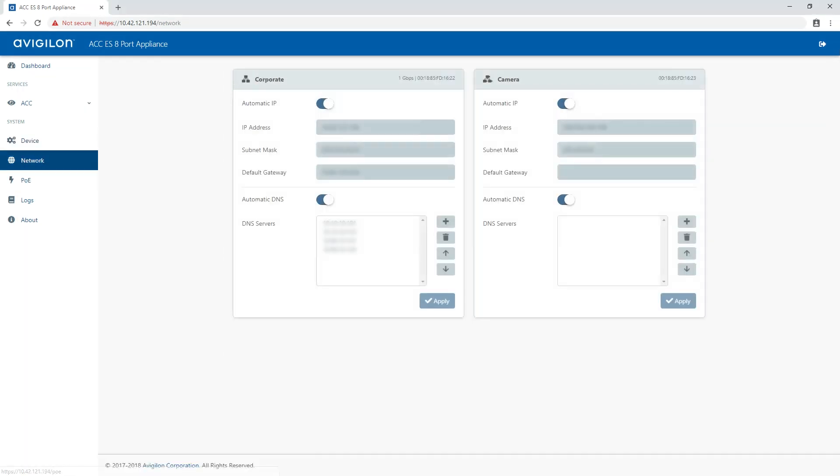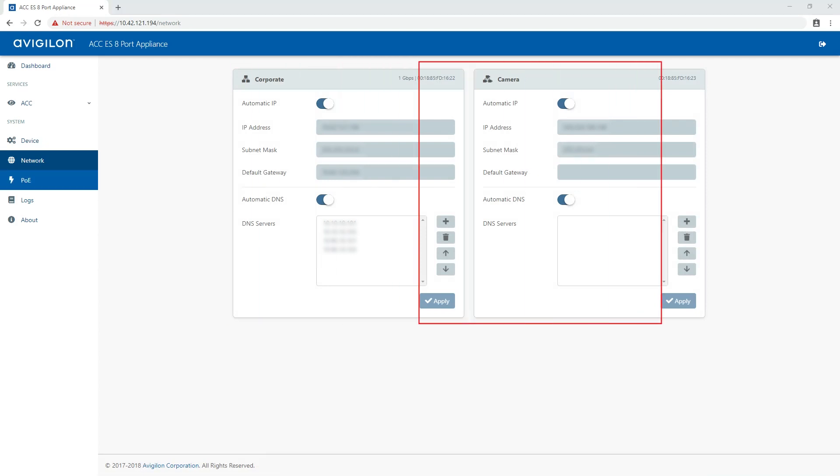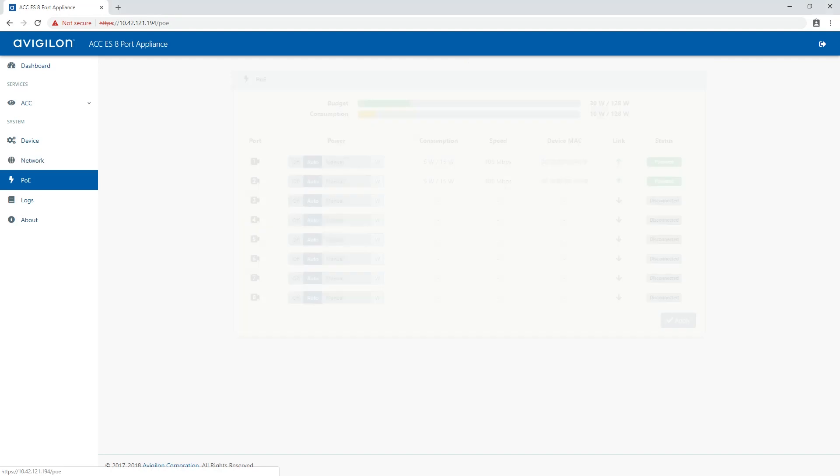On the network panel, you can change network connections of the appliance. There are two supported network connections, one for a corporate and one for a camera network.